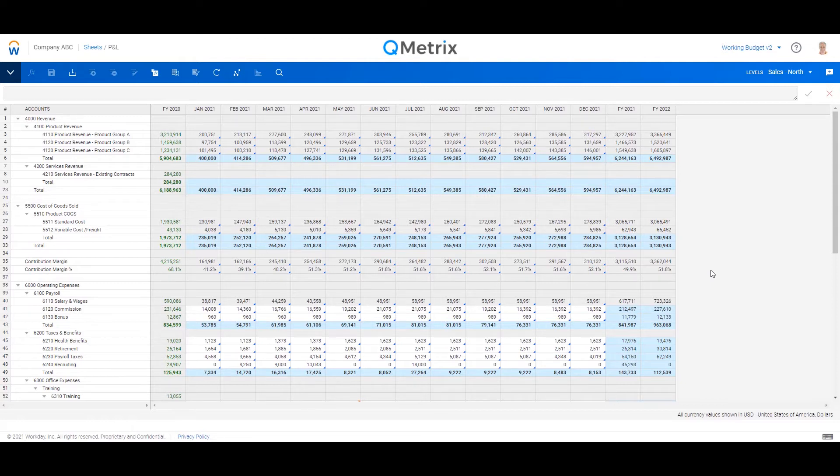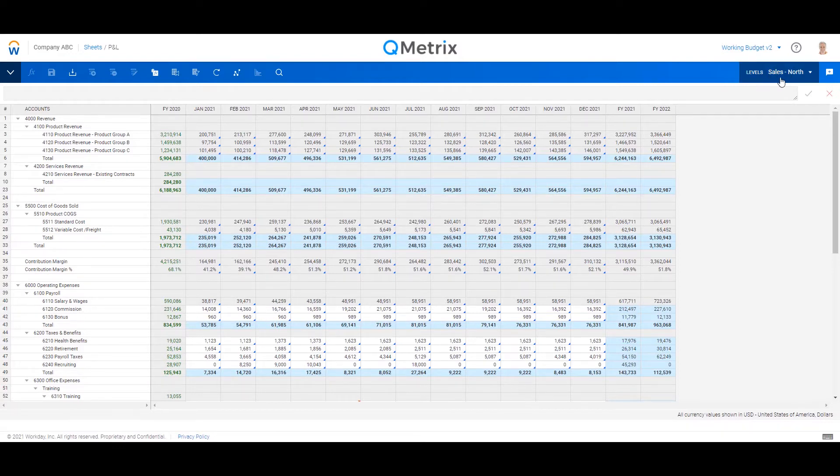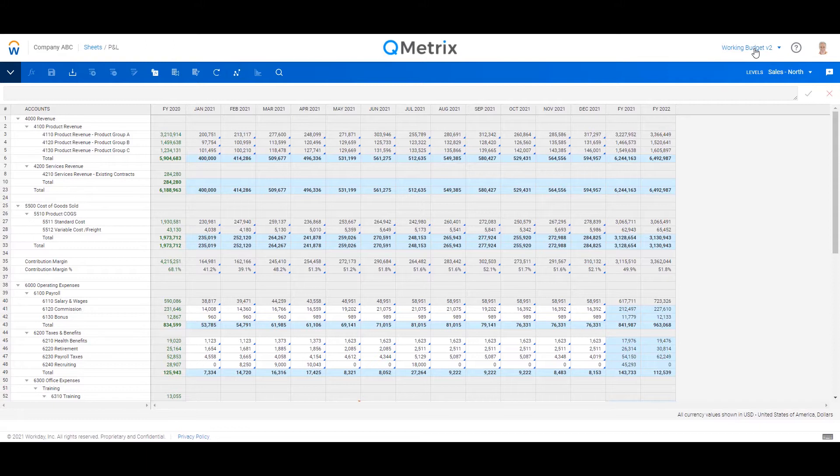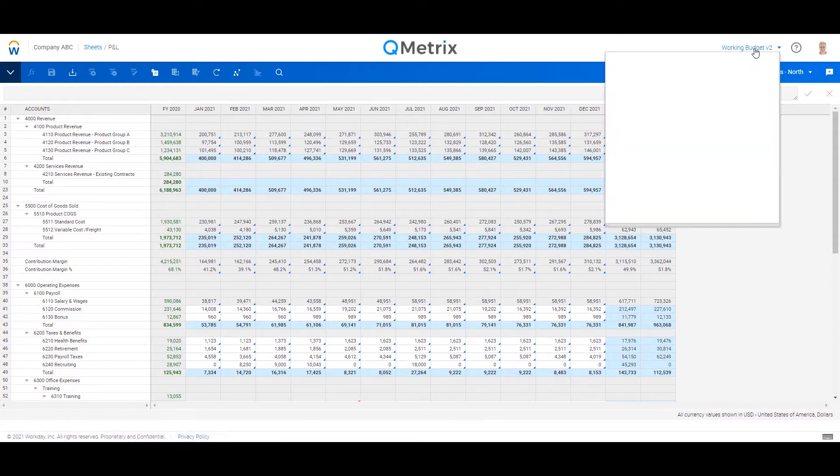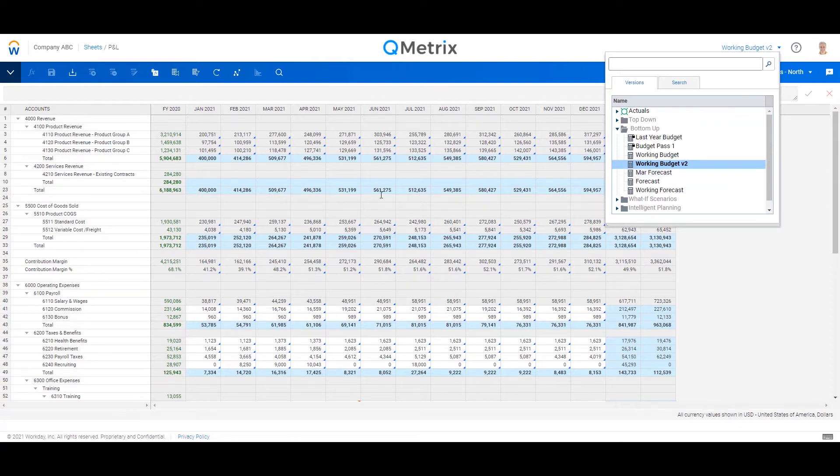So before I dive into it, I just want to introduce you to this screen, because we're going to come back to it a bit later. This is basically our P&L input template for Salers North. Importantly though, we are looking at Working Budget V2. So we're going to come back to show you a little bit later, because what we're going to do is cut over a new April forecast. So let's take a look.